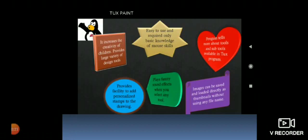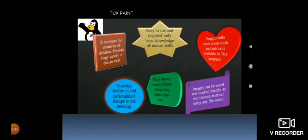Let us look at its unique features. First, it increases the creativity of children and provides a large variety of design tools. Second, it is very easy to use and requires only basic knowledge of mouse skills. Third, penguin tells more about tools and sub-tools available in Tux program.